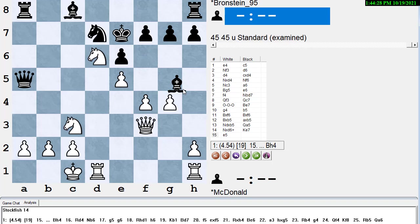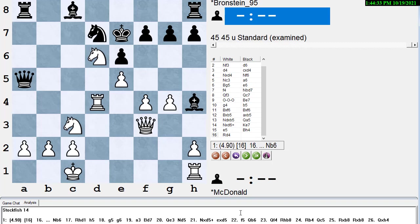And if King e7, then e5, hitting the Bishop, Bishop h4, Rook d4, Stockfish says, and White is winning. So back to the game.